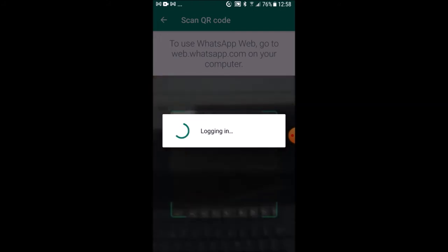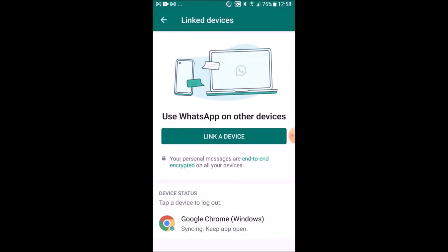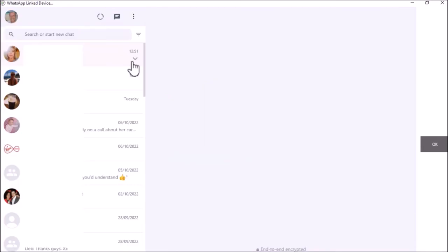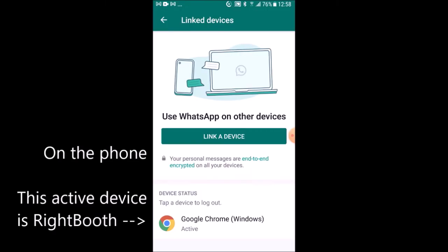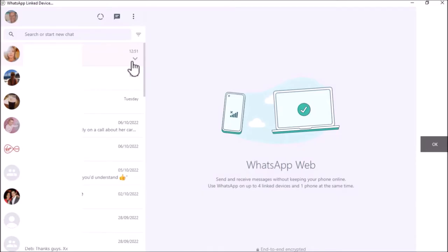Now as you can see my phone is connecting to WhatsApp Web on my PC. I've now got one active device which is Google Chrome on Windows. That's actually the RightBooth web browser that we're seeing here, and you can see on the PC that I've connected up to my account, my personal account. Now it's probably not a good idea to connect to your personal account. Maybe you should get yourself another phone number which is dedicated to this RightBooth WhatsApp activity, but there's nothing to stop you using a personal account. I'm actually using mine at the moment for this demonstration.